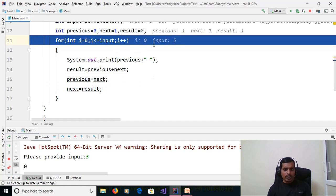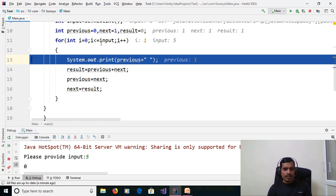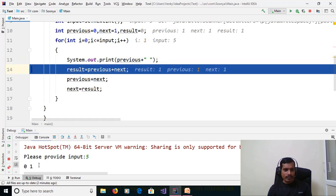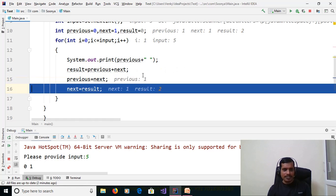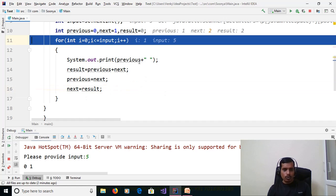i is incremented to 1; 1 <= 5 is true. Print previous — previous = 1, printed. Then result = previous + next = 1 + 1 = 2, so result = 2. Assign next to previous: next = 1, so previous = 1. Assign result to next: next = 2. Press F7. i = 2; print previous = 1. Then previous + next = 1 + 2 = 3, result = 3.